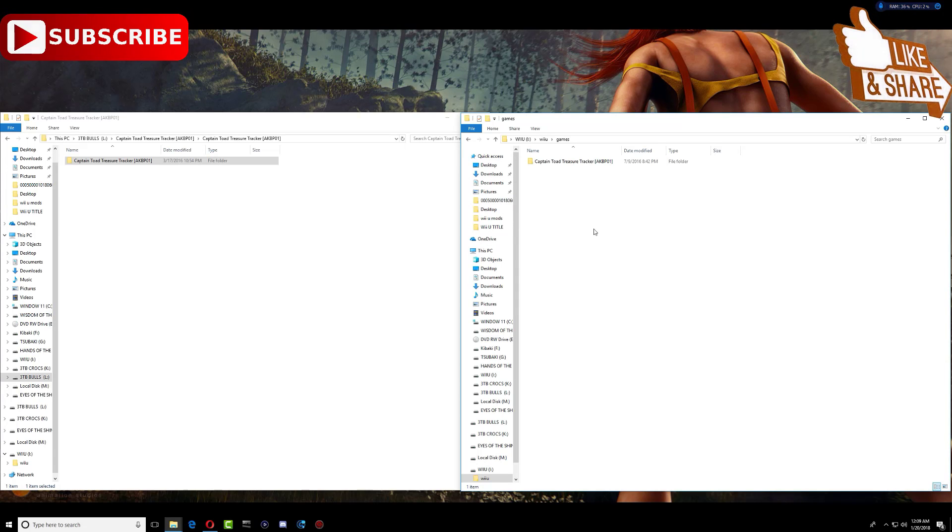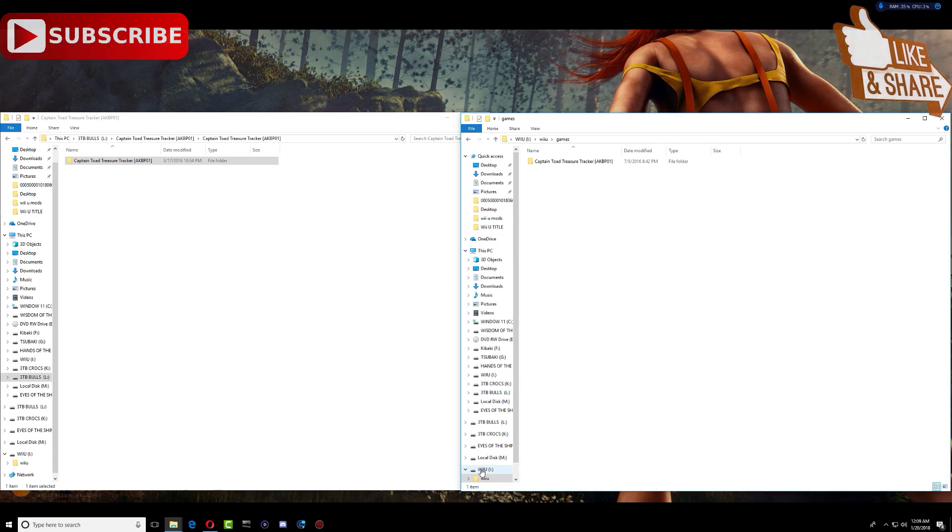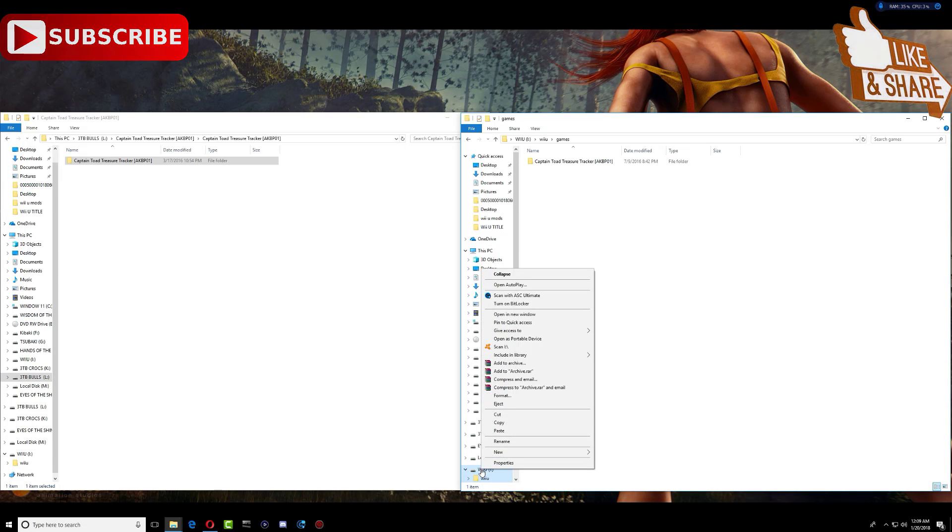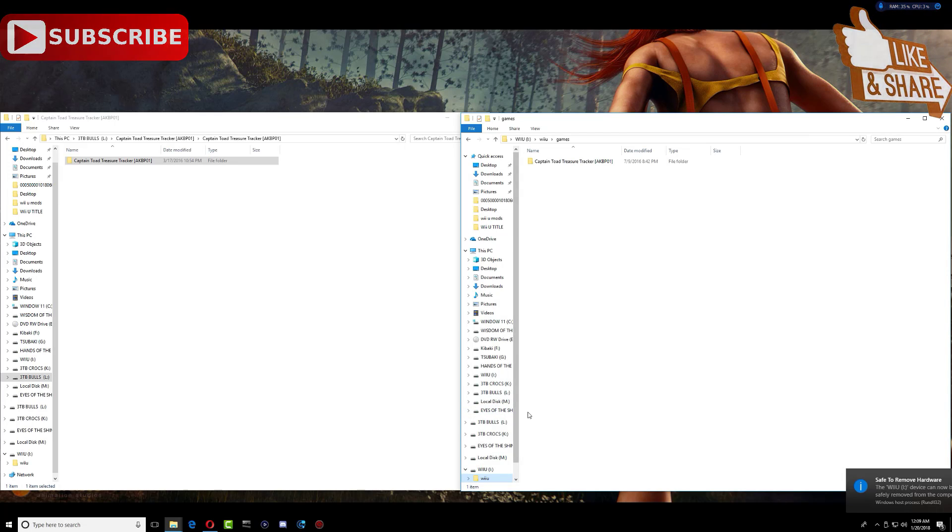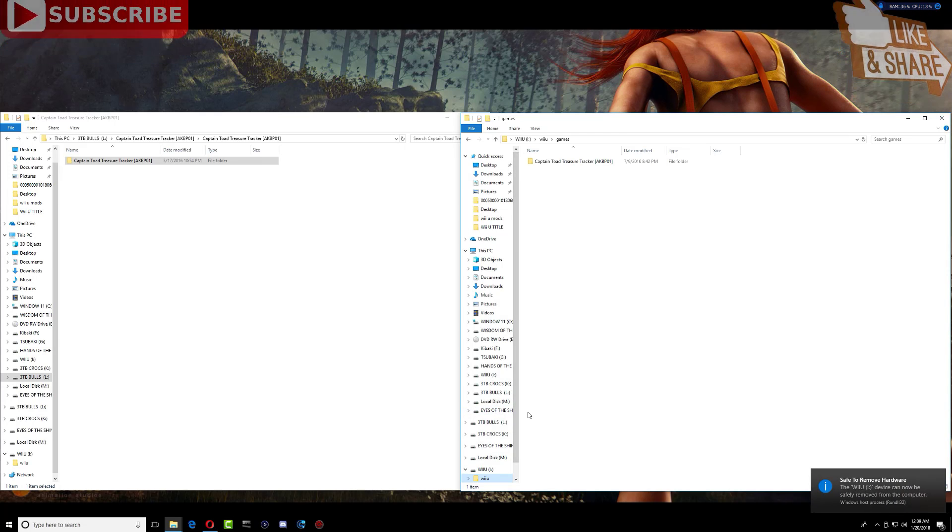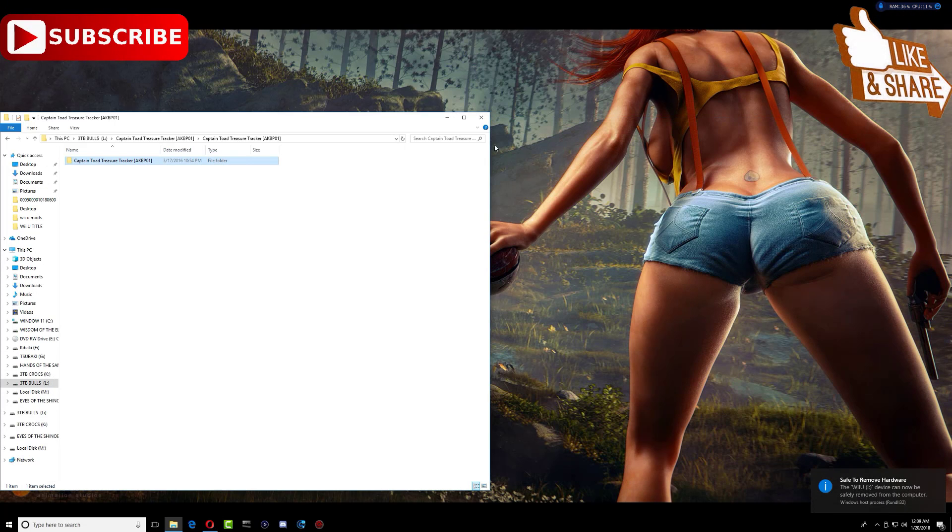So once that's done, just go ahead now and remove your SD card, your Wii U SD card, and plug it back into your Wii U.